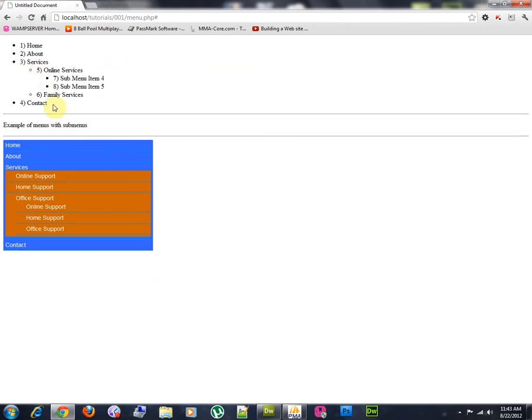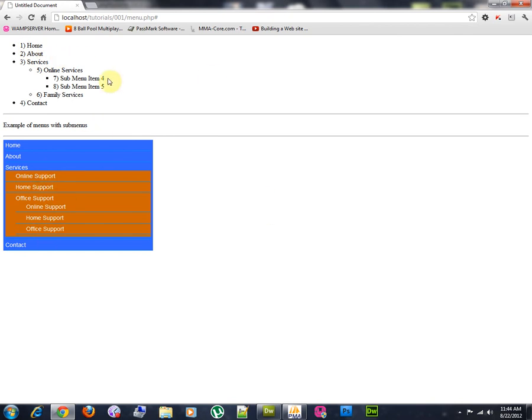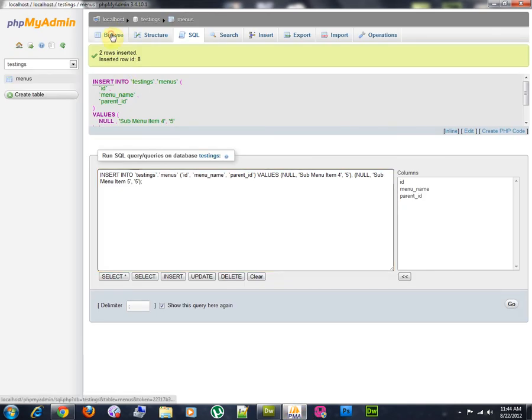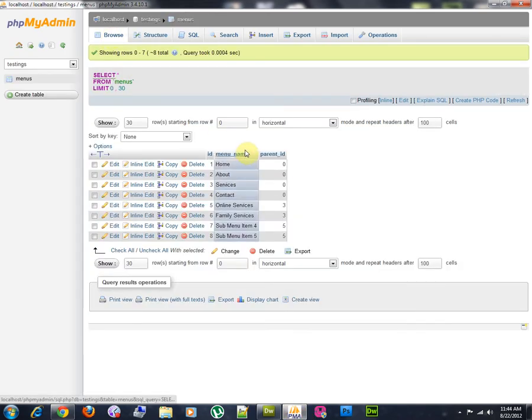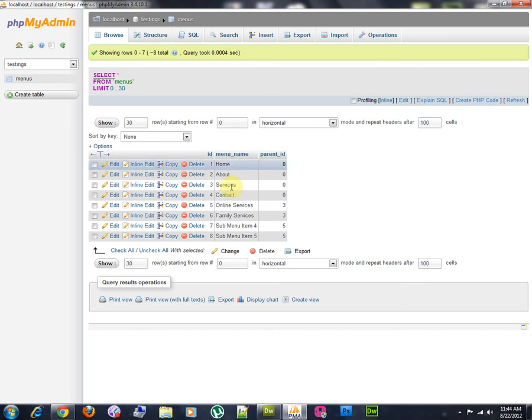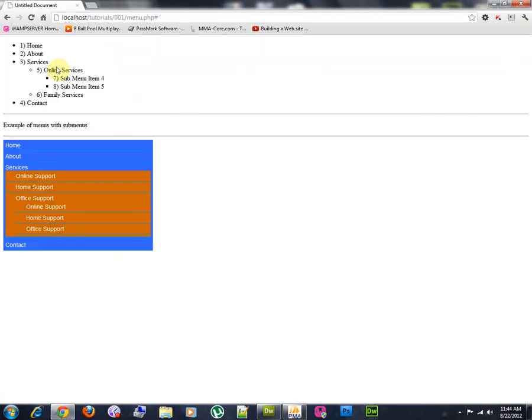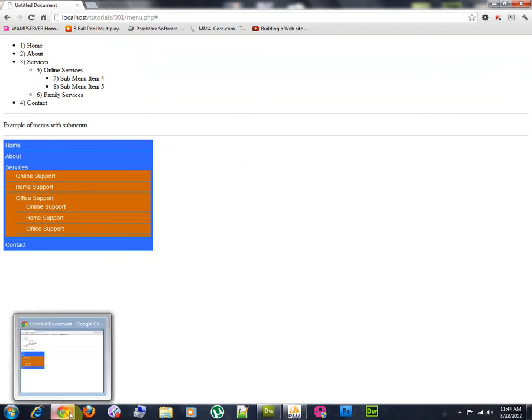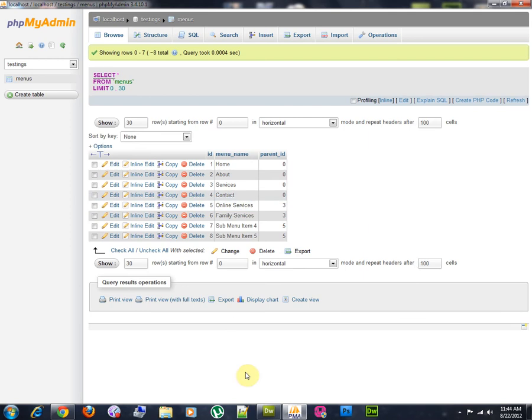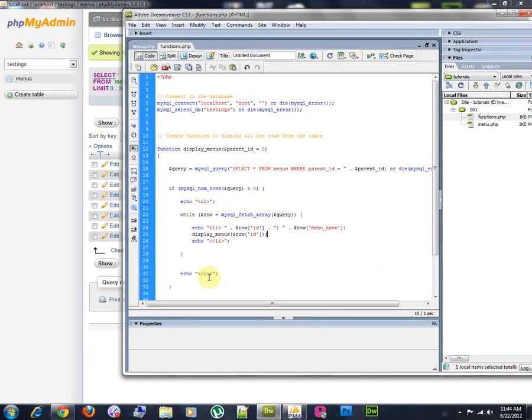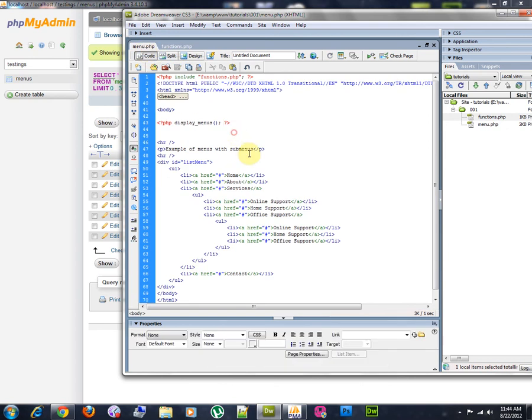And, voila. You see? You don't have, now you don't have to code every time that you want to change everything to code in HTML. What you have to do is just add a new row or new menu, whatever you want to call it, in the database. And, the records will be displayed, will be rendered as HTML right here.